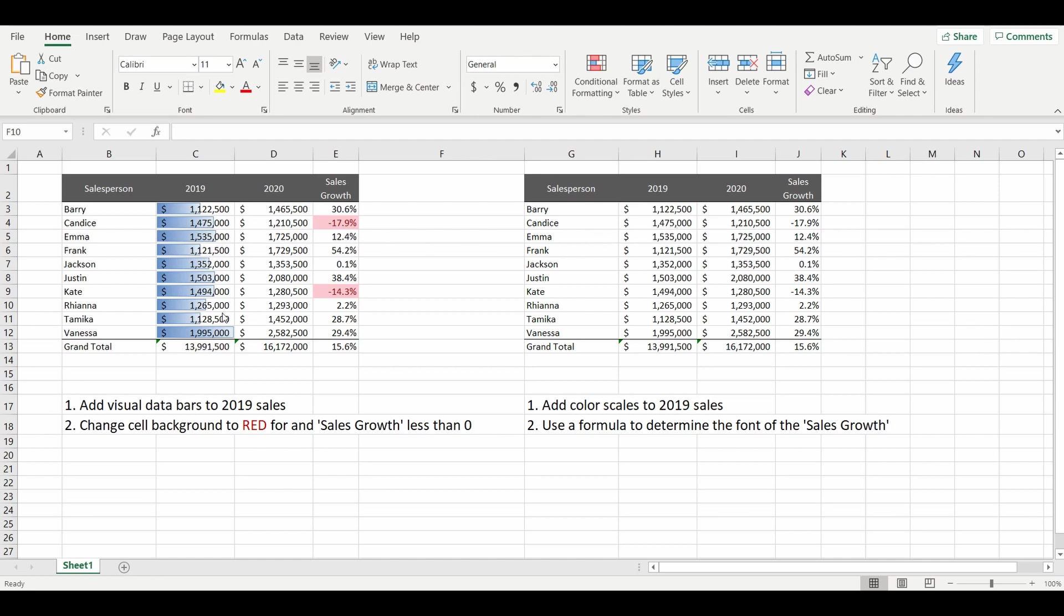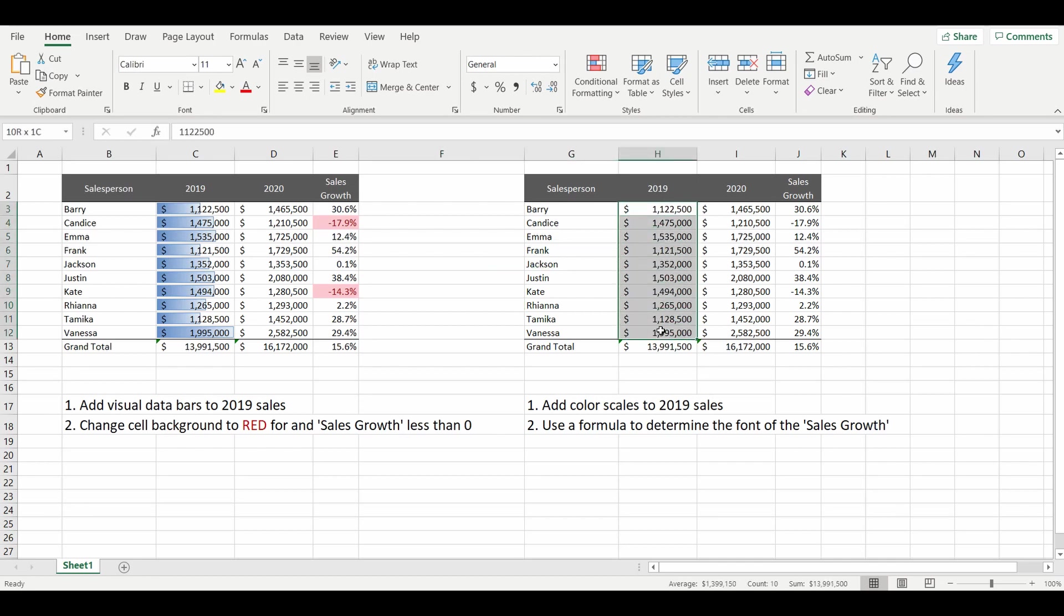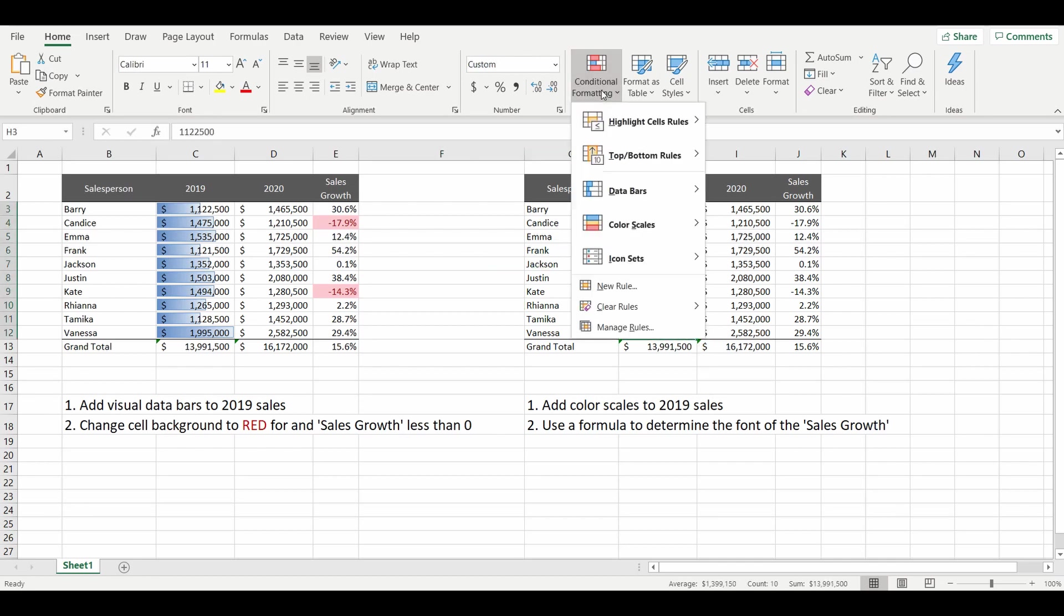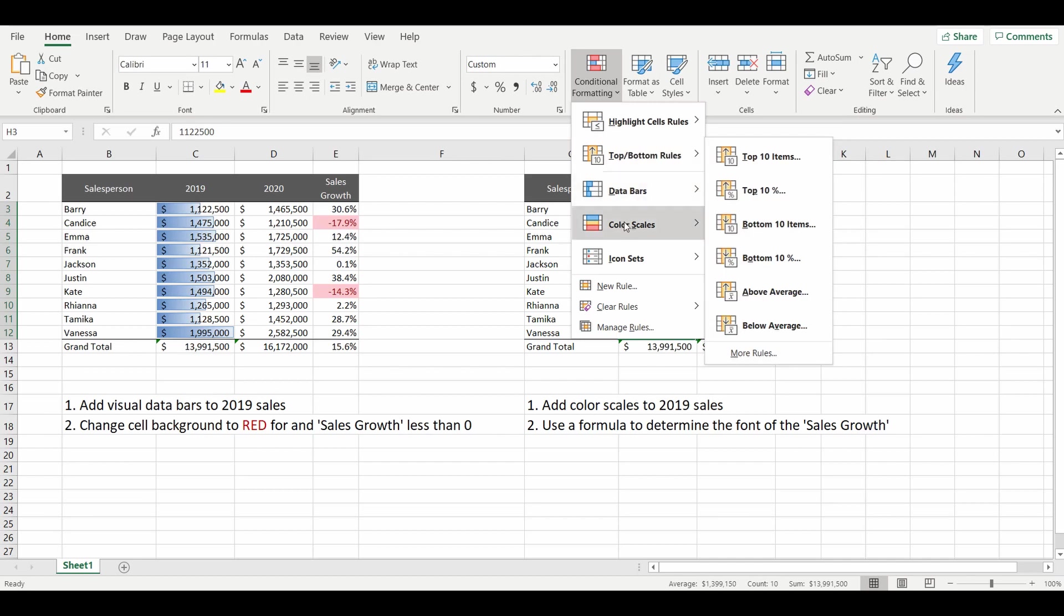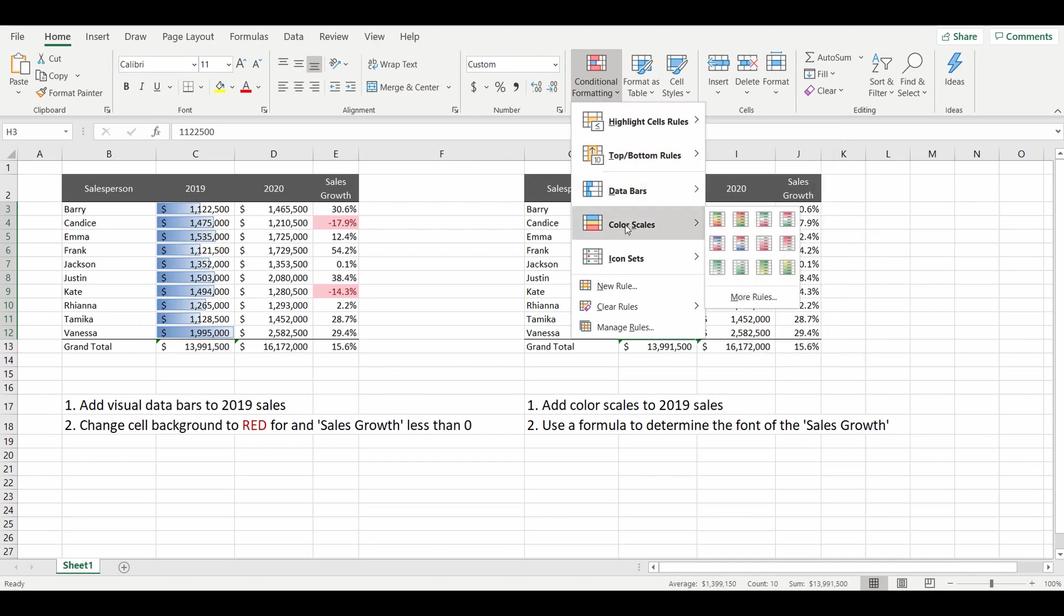It's exactly the same table and the next request is add color scales to the 2019 sales. So again I'll highlight the 2019 sales, go to conditional formatting, go down to color scales, and maybe choose an option of all green.